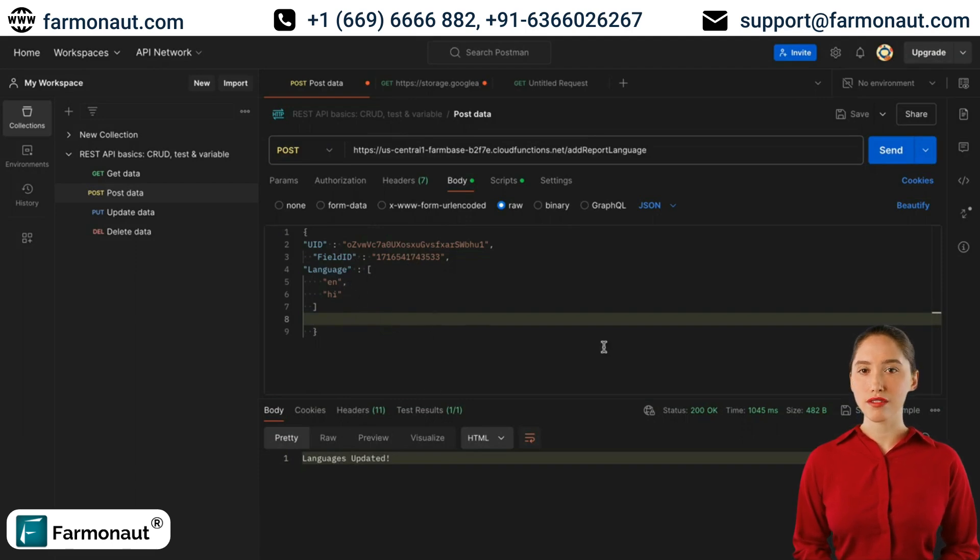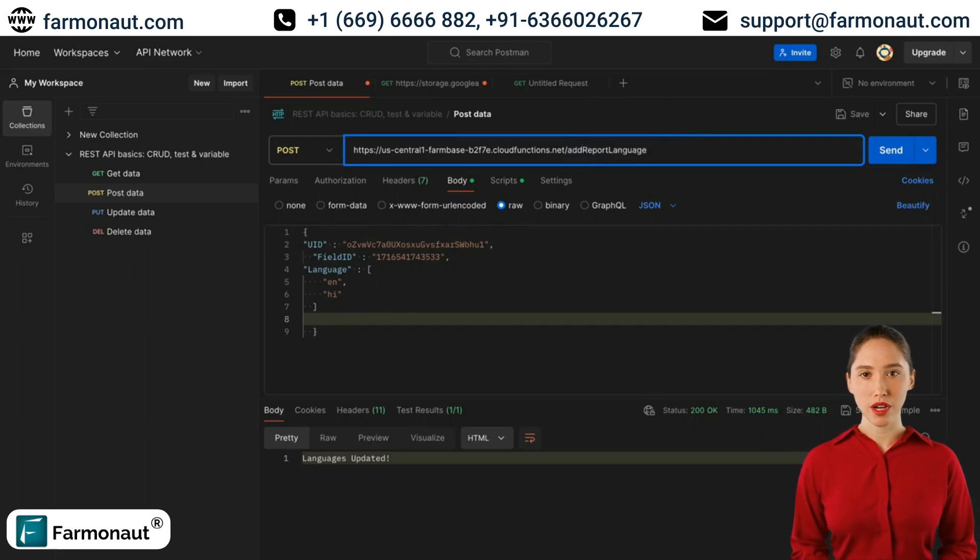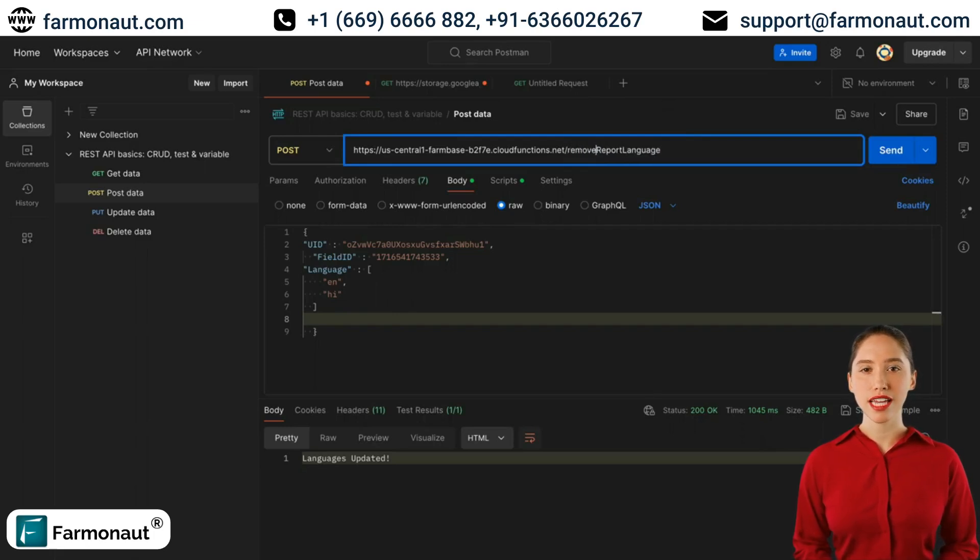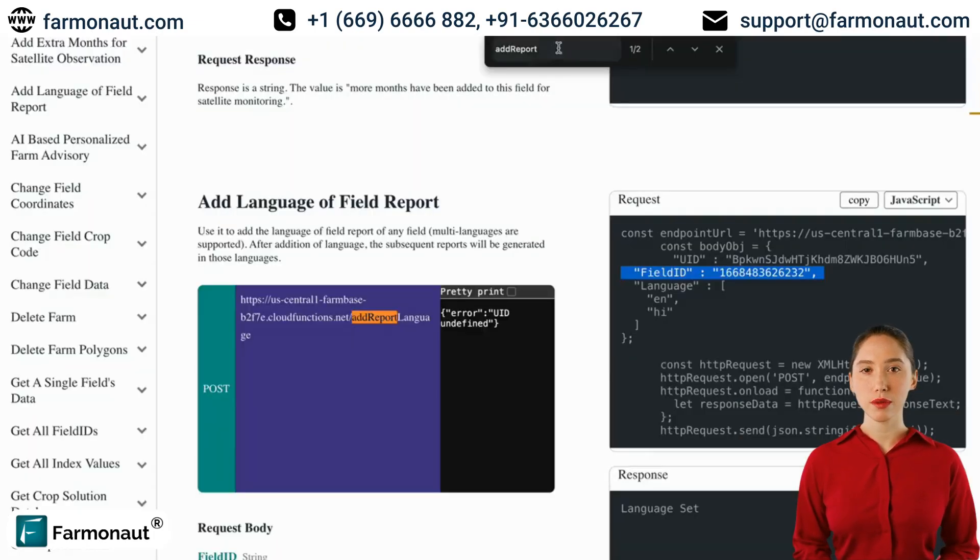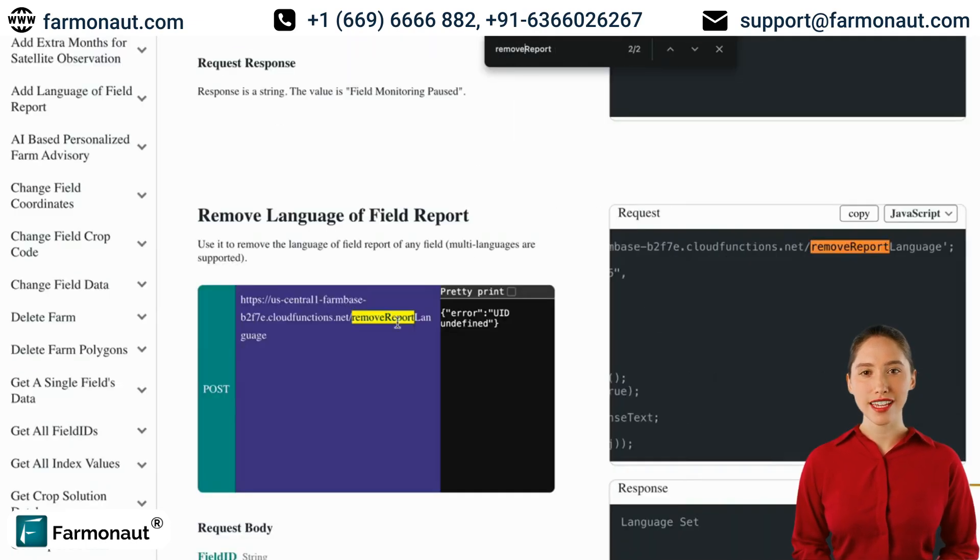Now the report will come in these two languages, English and Hindi. Next, we will see how we can remove a report language. We have an endpoint named RemoveReportLanguage that is available here as well. It's in the API doc.